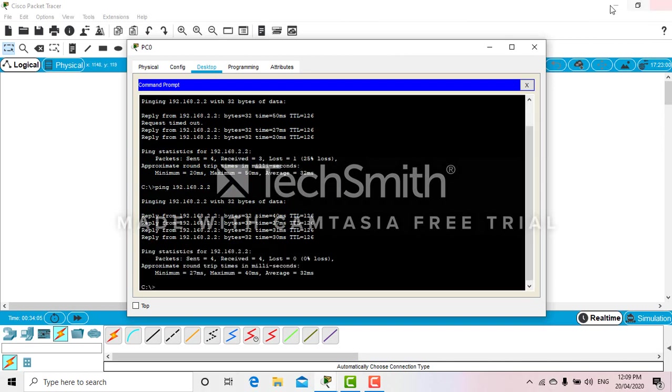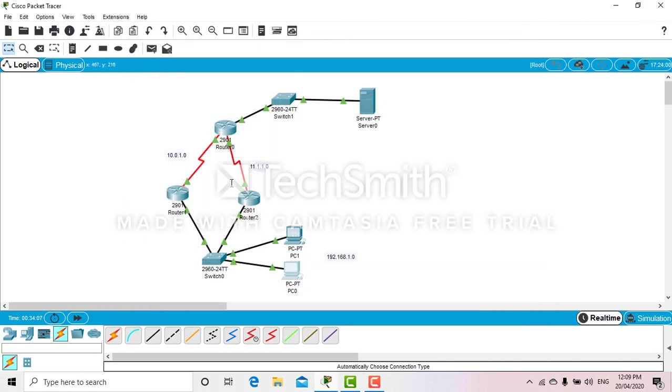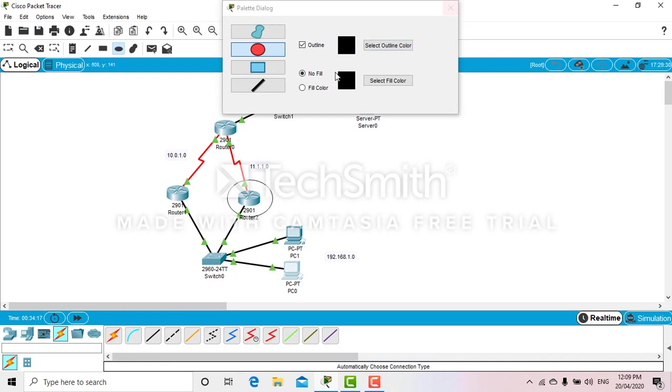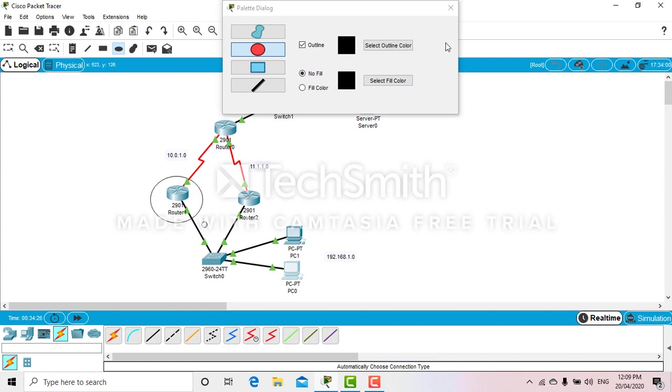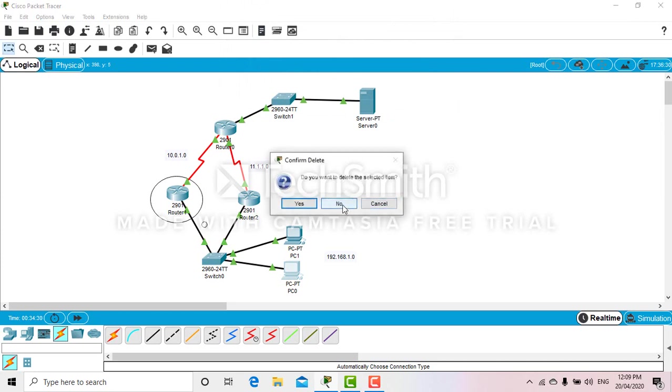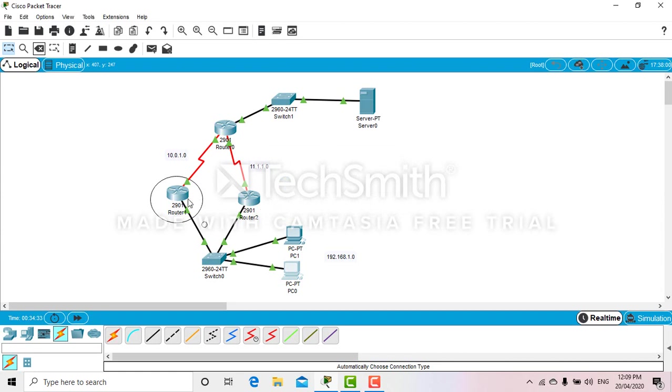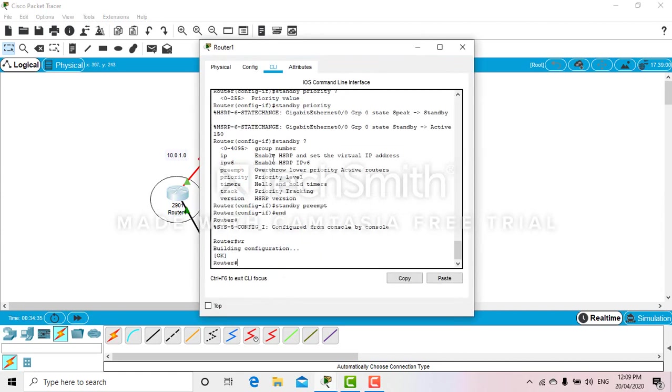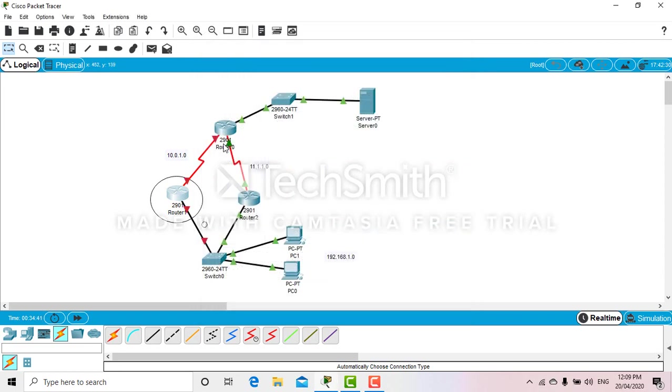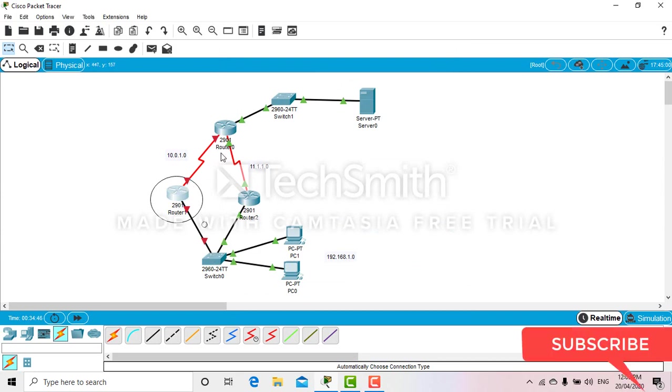Now let's suppose this router is damaged. I'm going to turn it off. Okay, now this whole network is not working with the primary router, but still you should be able to ping with this standby router.